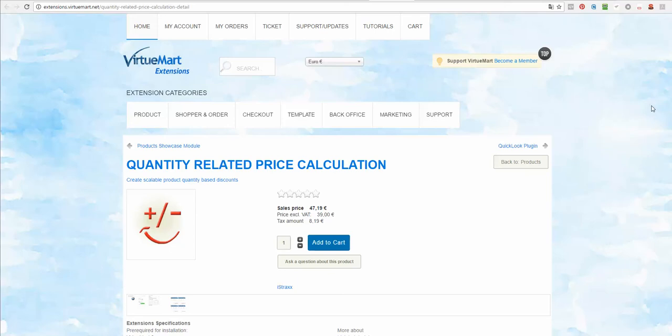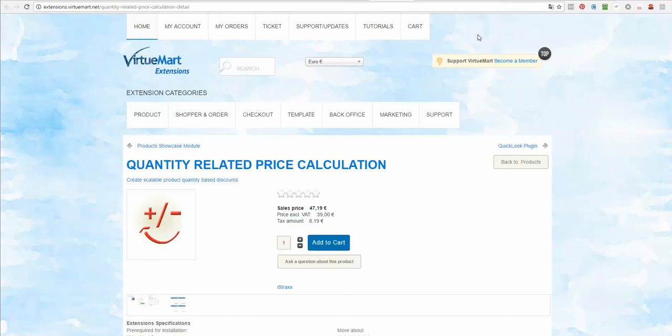Hi, I'm Petra from Stavebnice and today I would like to introduce you to a quantity related price calculation plugin for VirtueMart, which lets you extend the functionality of VirtueMart so you can set up discounts and taxes for certain products, not only by categories but also by price, brand, and more.